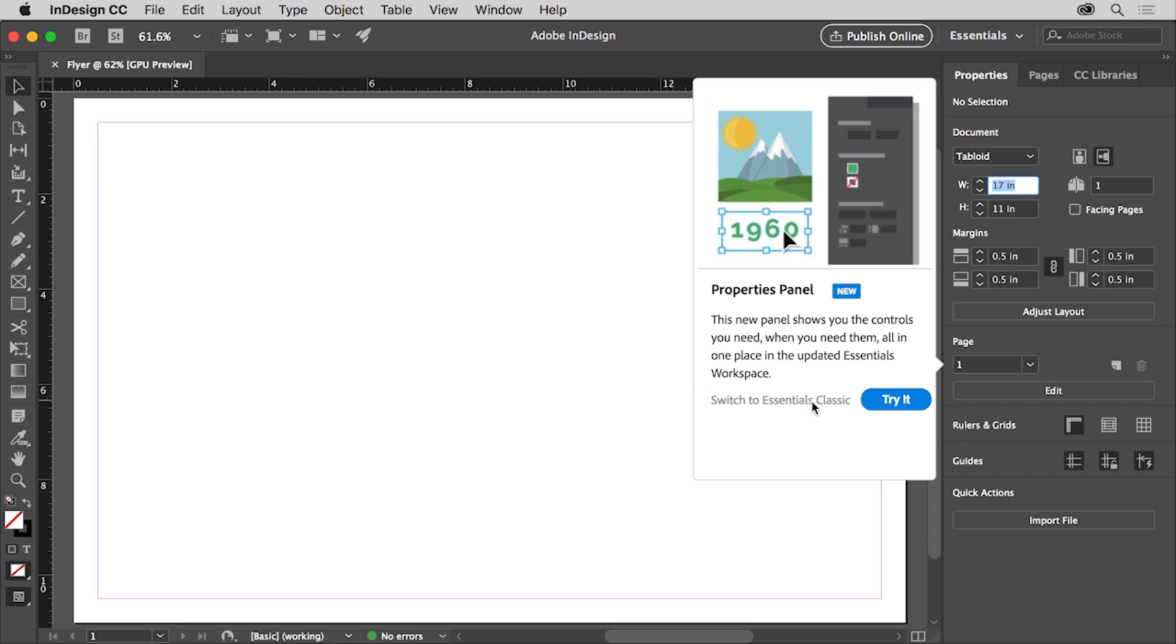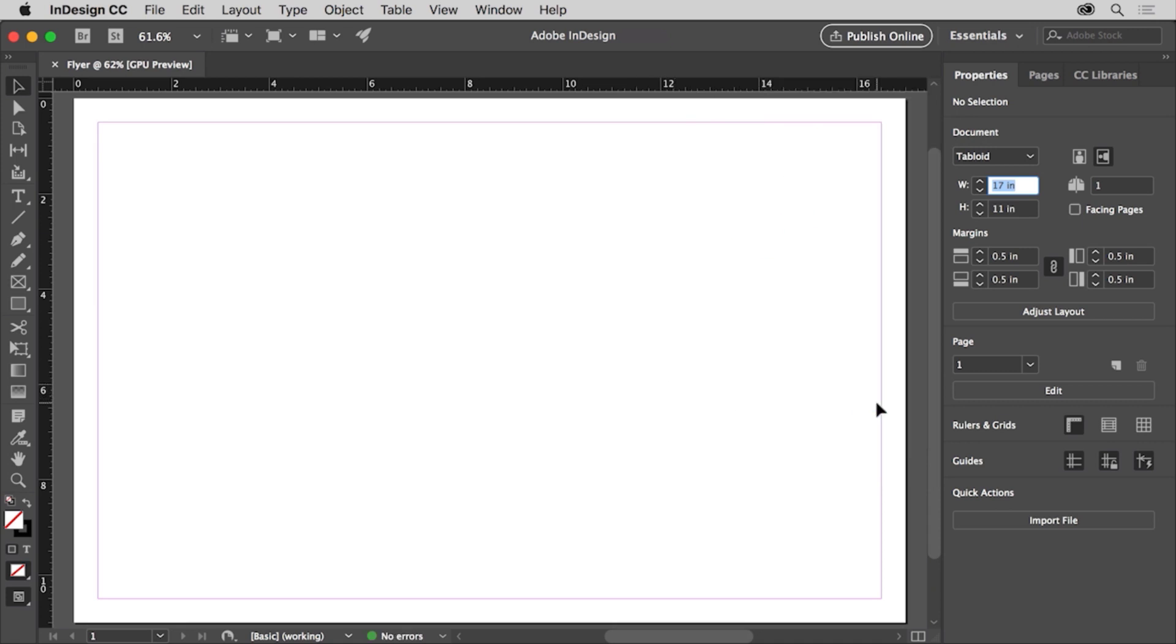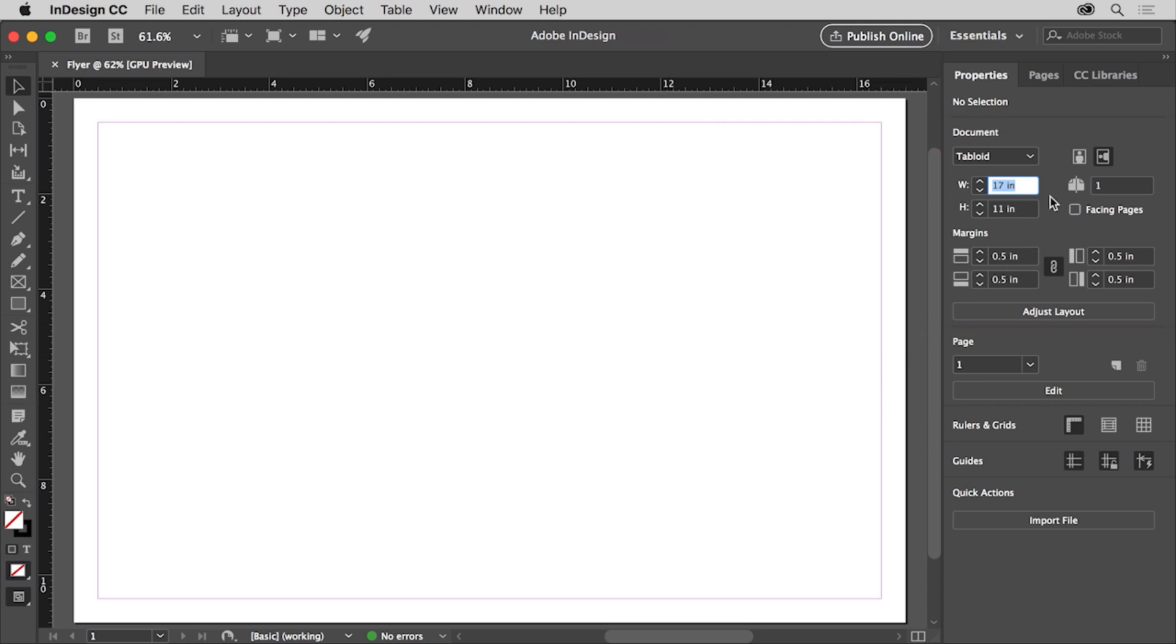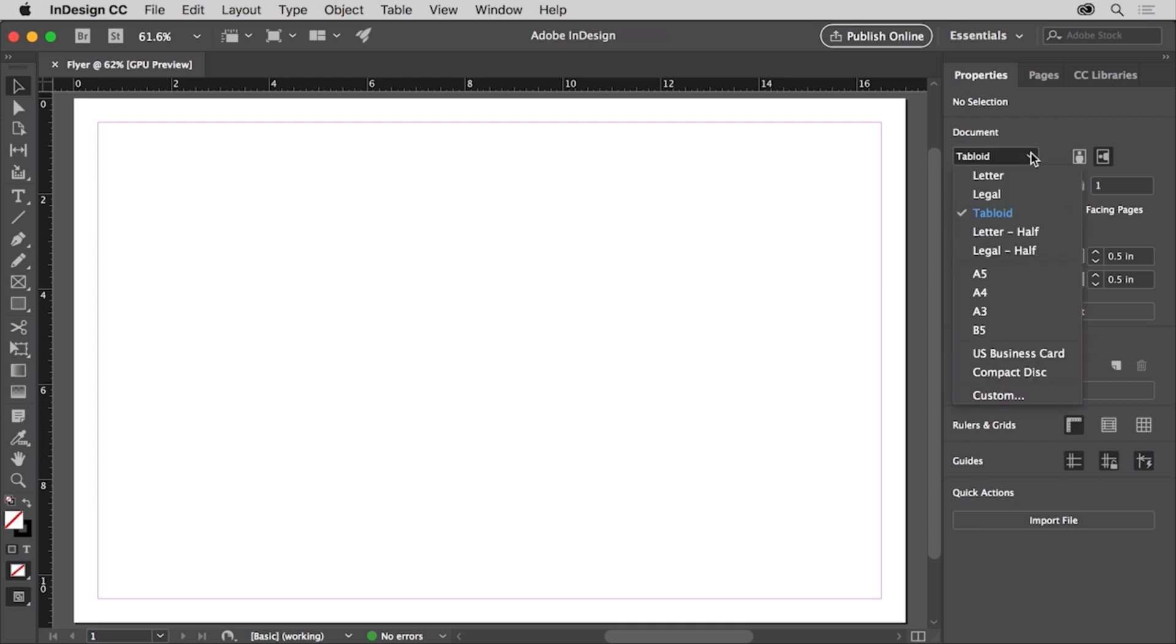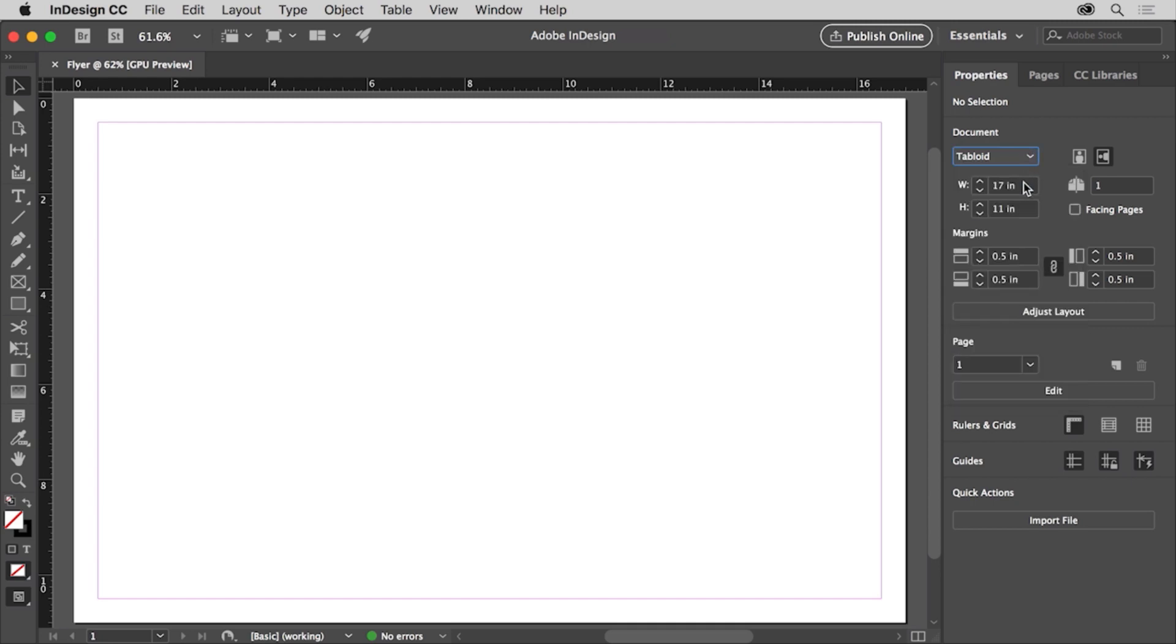Once the new document is open, you can change the document settings you first set in the properties panel to the right of the document. To change the size of the initial page, you can choose a preset page size from this menu or enter custom values here. You can change the orientation and do a lot more.